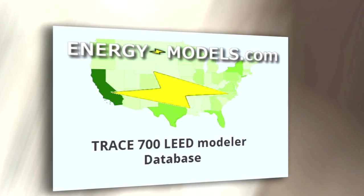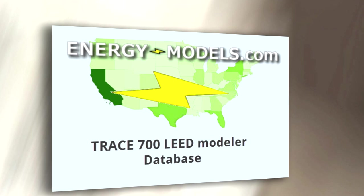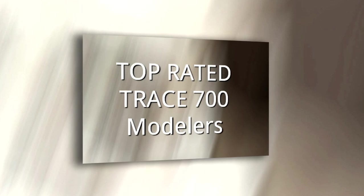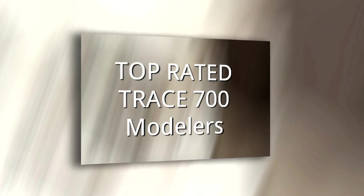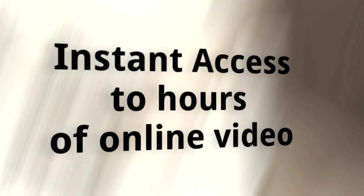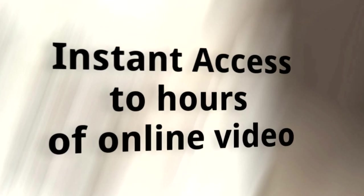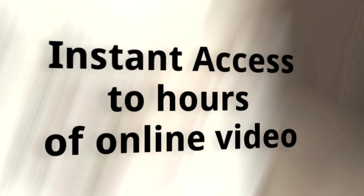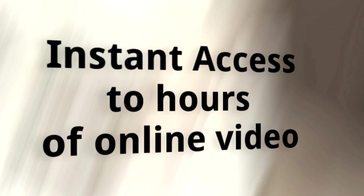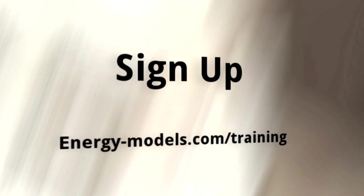The individuals who score the highest on the exam will also get the option to get listed on EnergyModels.com as a top-rated modeler.